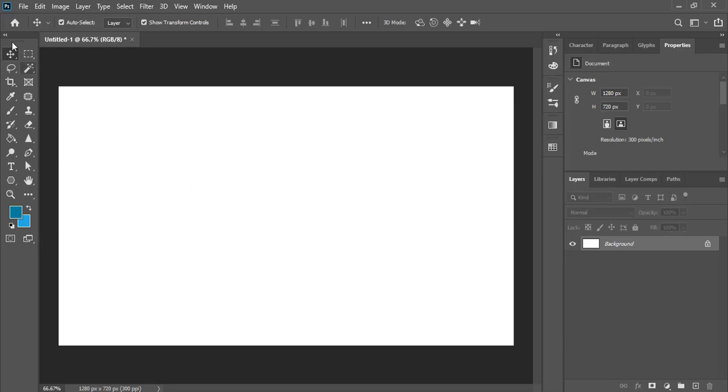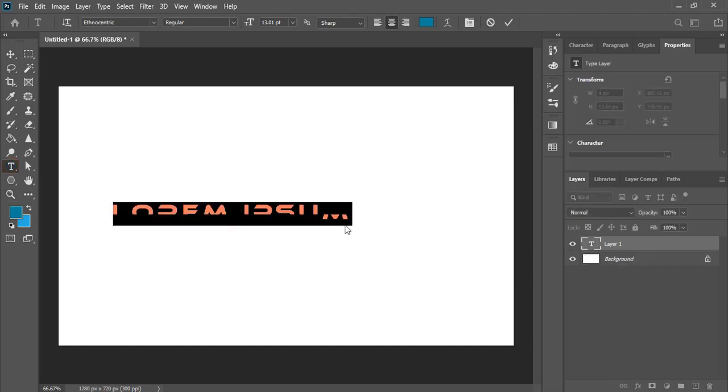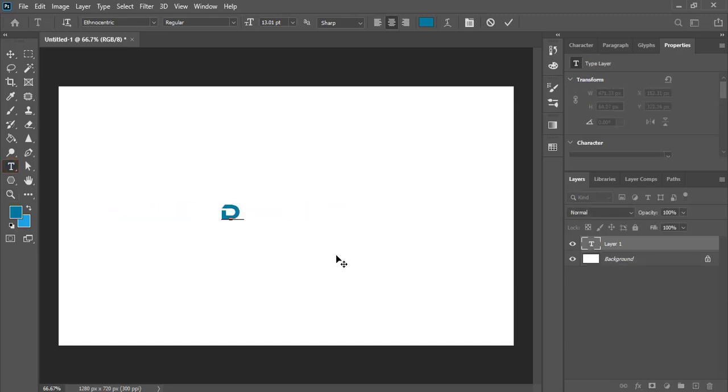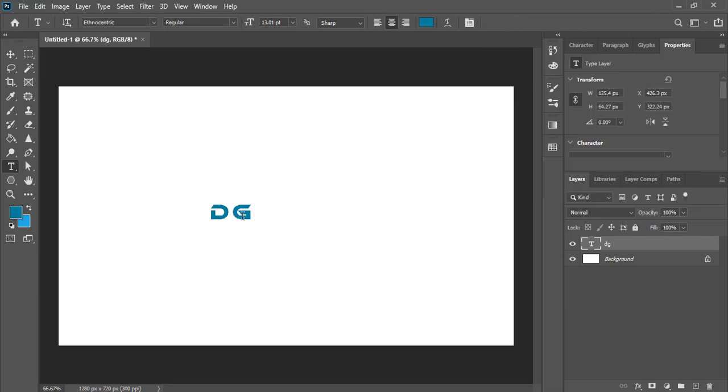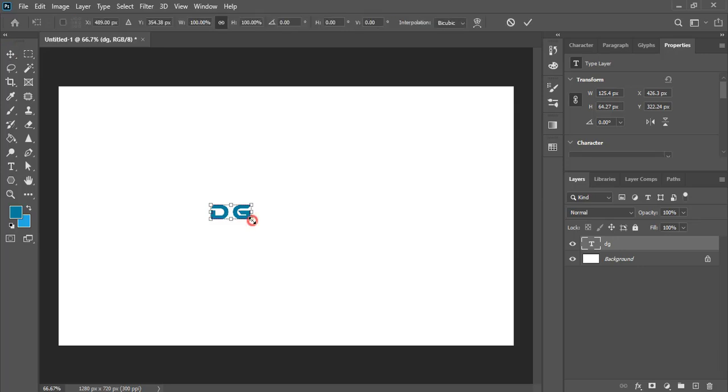From the toolbar select the text tool and here write the text D, G and mark it. Let me drag it and make the size bigger.